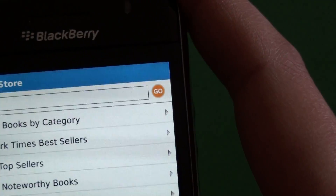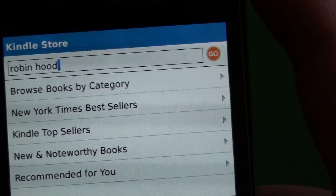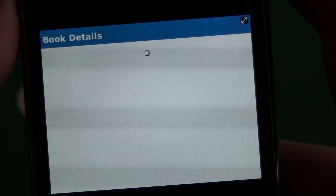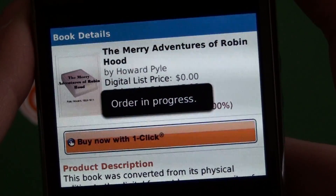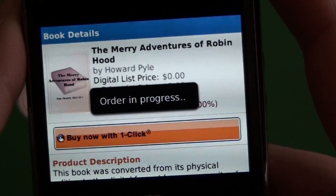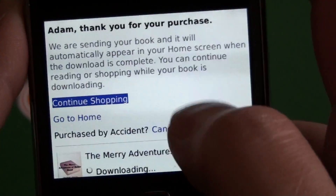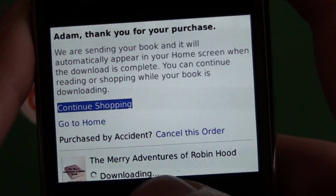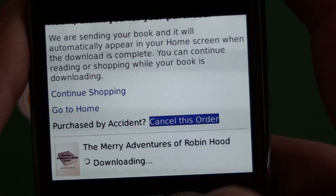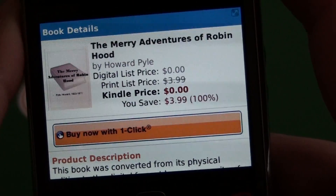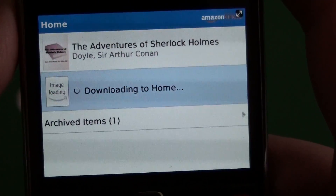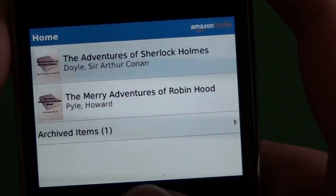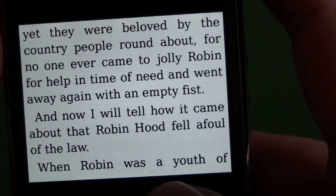We also have the search feature, so we can go ahead and search for any book. We'll look up Robin Hood and it's going to pull up a whole list. We have one up top here which is a free one. We go ahead and click buy now with one click — it's going to show order in progress. It doesn't take as long as you would think, and it gives you a little confirmation. You have the option to cancel the order, and down at the bottom it shows you that it's downloading. Once that's done it's going to pop right out to our main screen. We can see it downloading to home — it's really quick right after you purchase it and then you can jump right into the book and start reading.